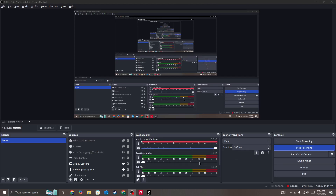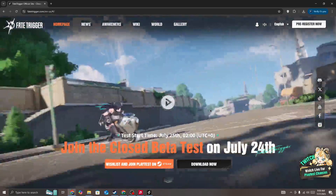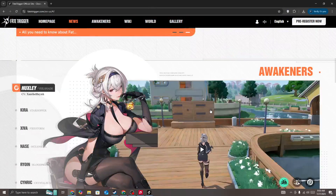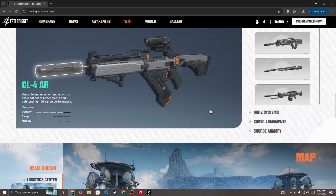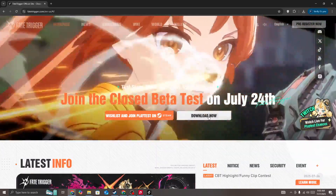Hello everyone. If you are looking for how to download and install Faith Trigger on your PC, it's quite simple. Simply go to the official Faith Trigger website, and here you will be able to see the download button.